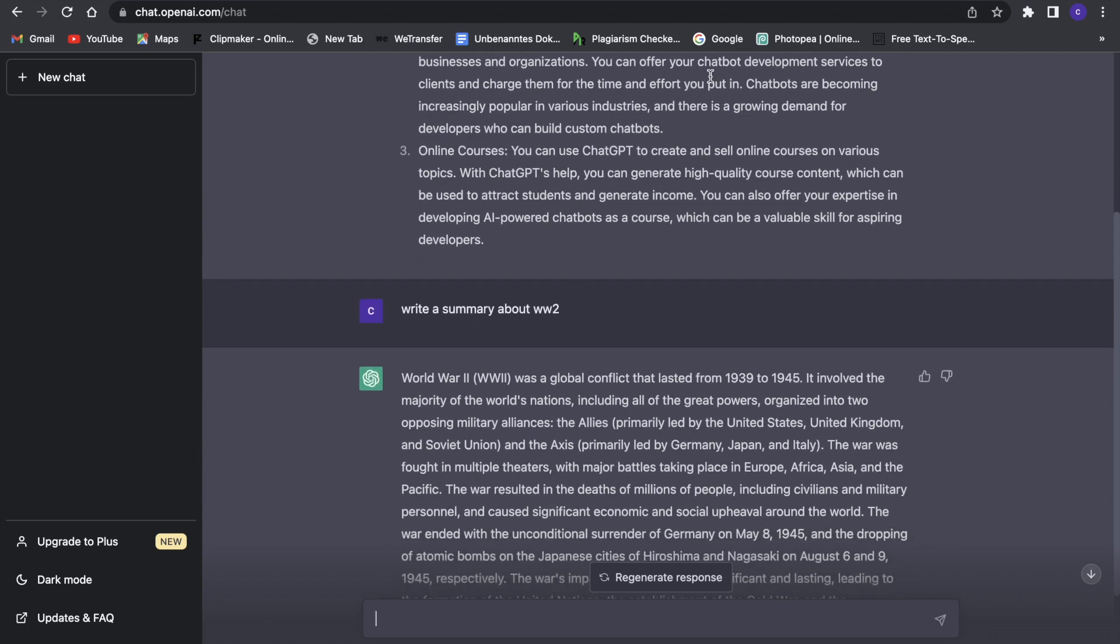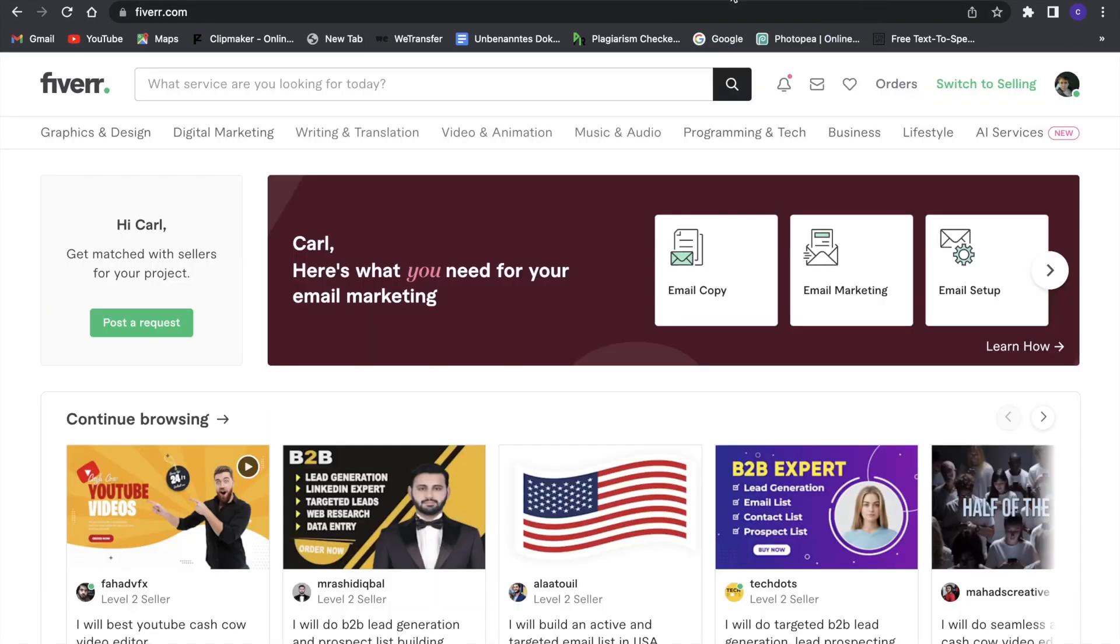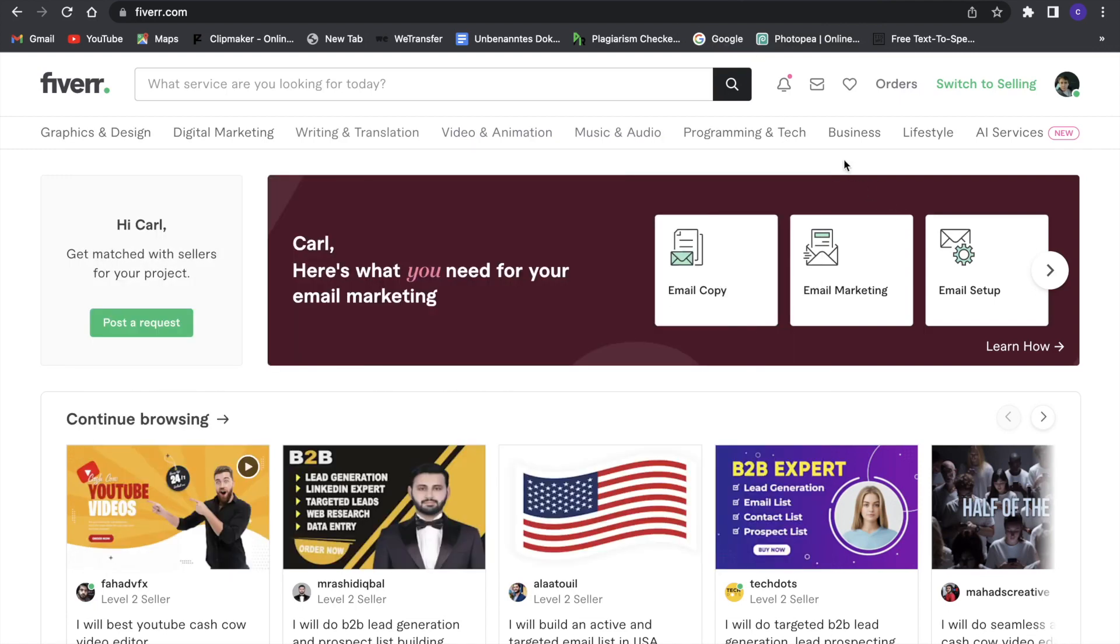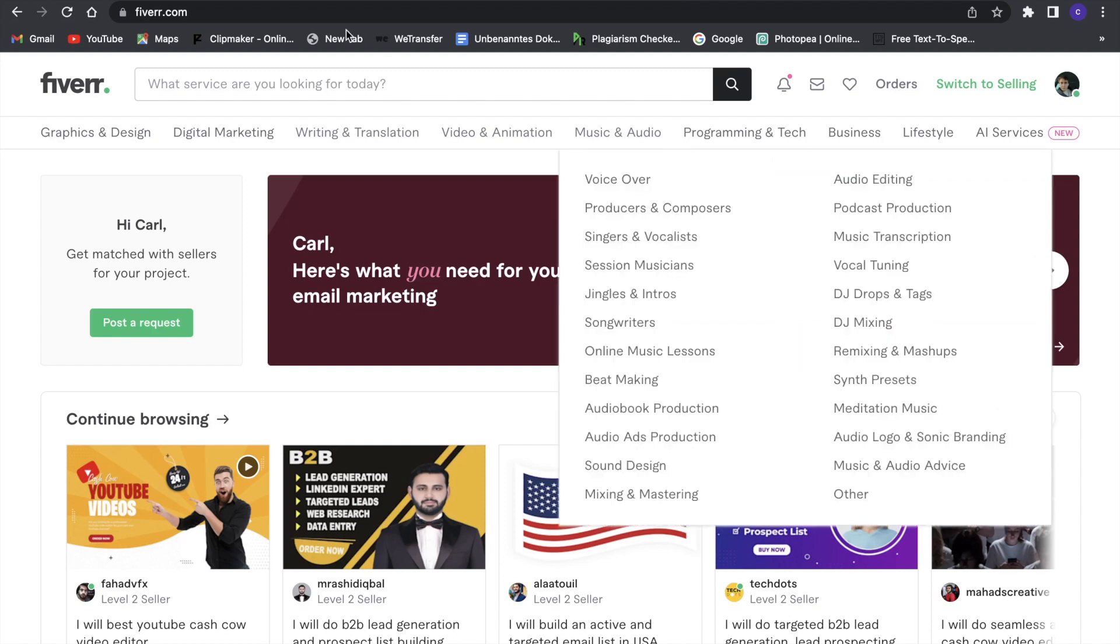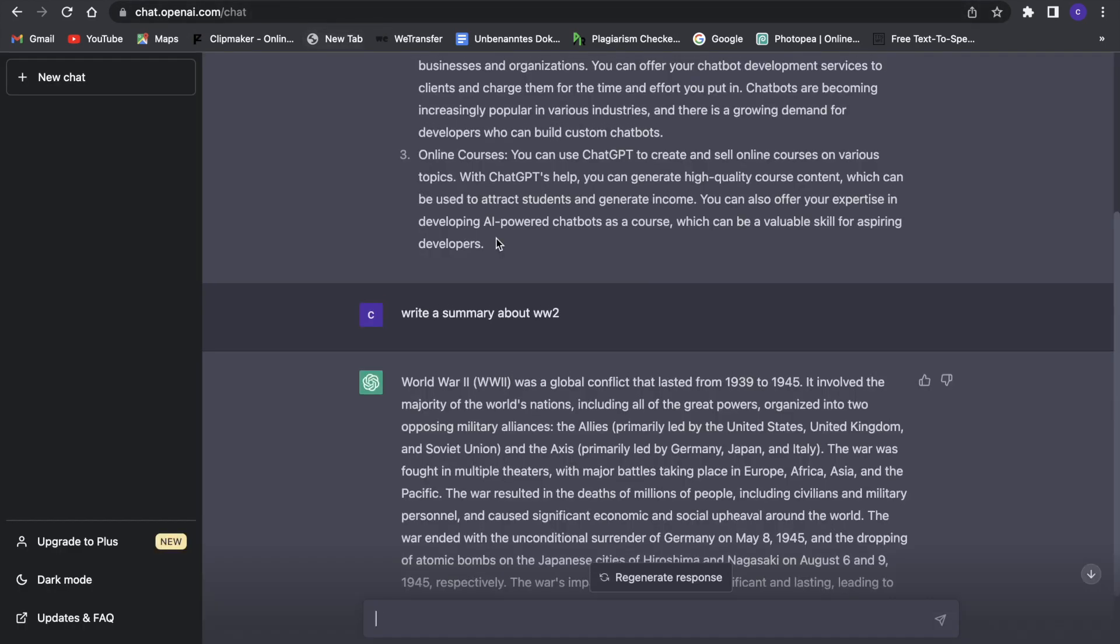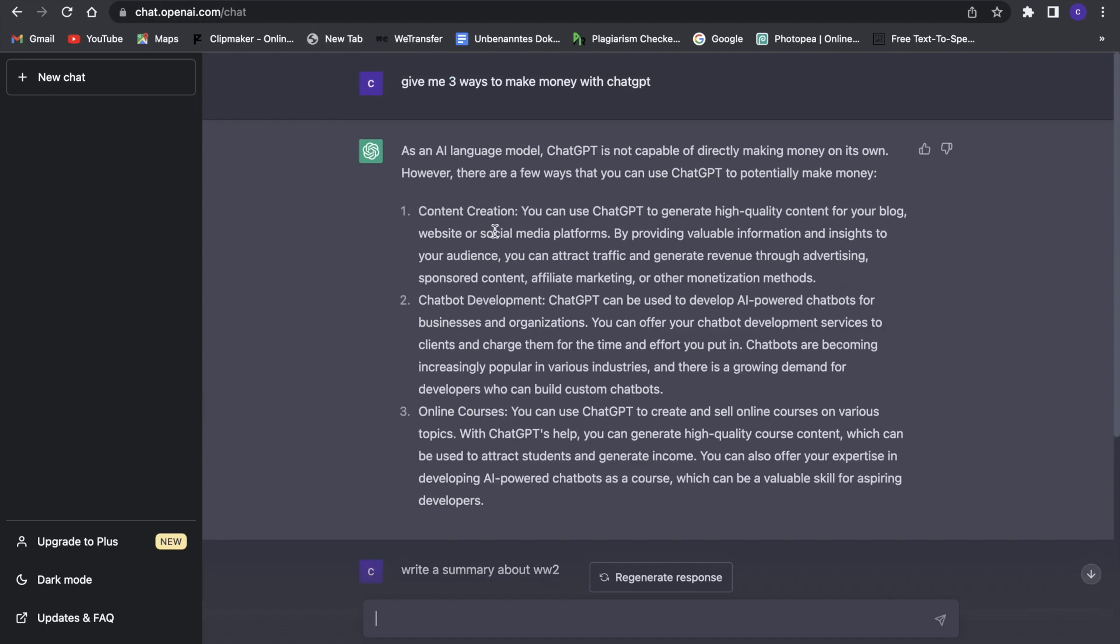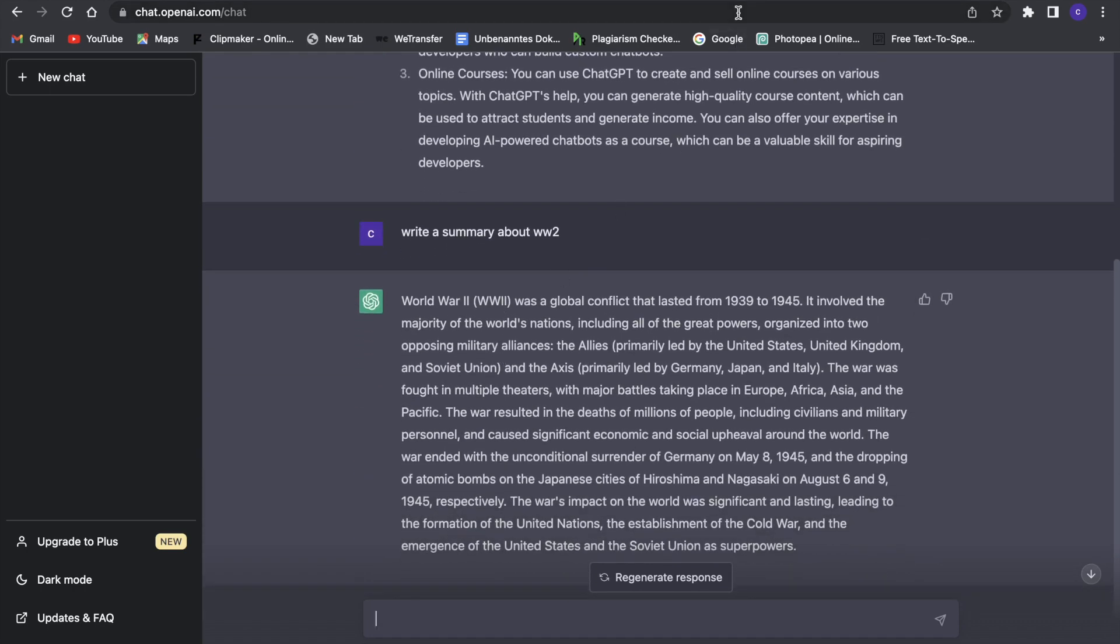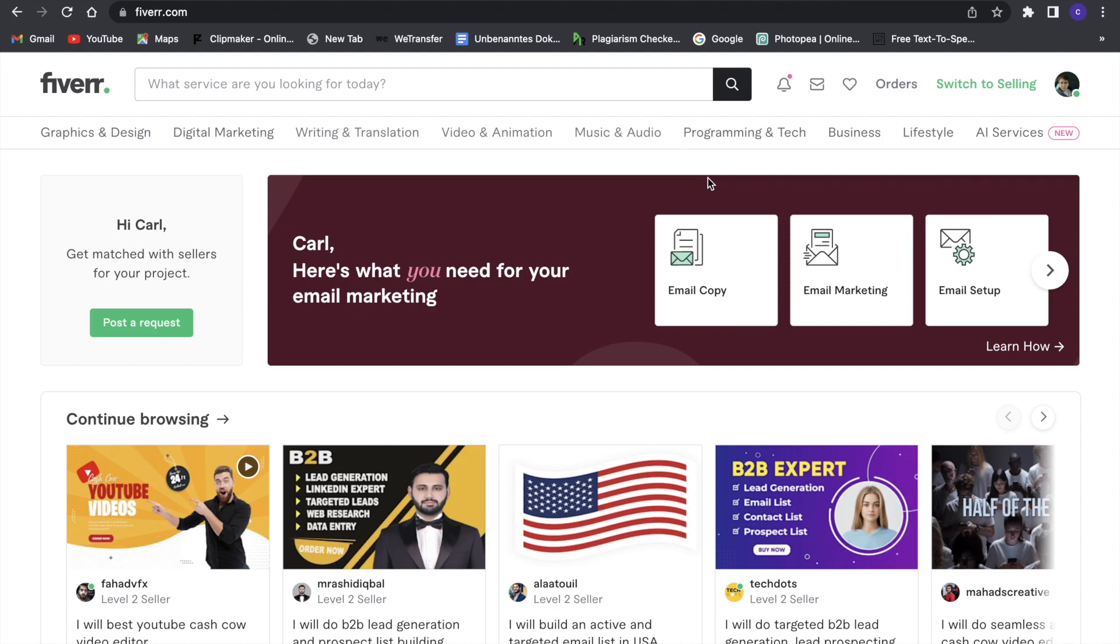Now coming to the last method to make some money with ChatGPT and that is to sell some services. For example you can go onto Fiverr and then sell some script writing service or some content creation service or some title or SEO service and then you can just go to ChatGPT and it will basically create everything for you that you need for your service. So you can for example create some title ideas or video topic ideas for people and then make some money.